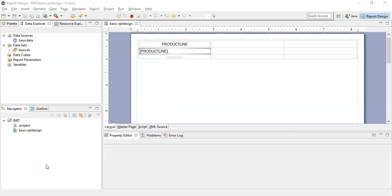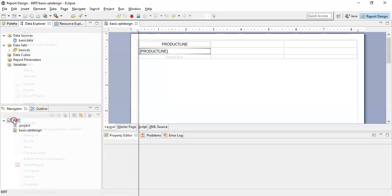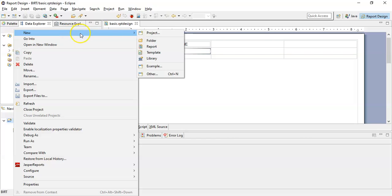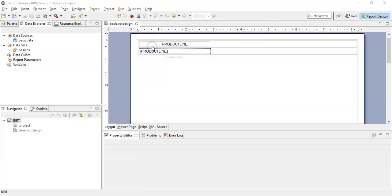Now we will create a new report with a parameter. To create a new report, click on the BIRT project, select new and create a new report.